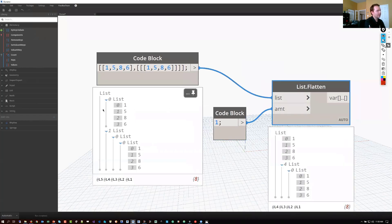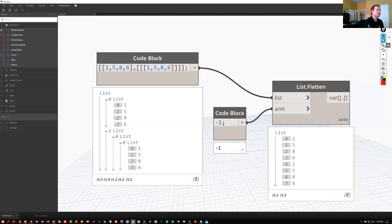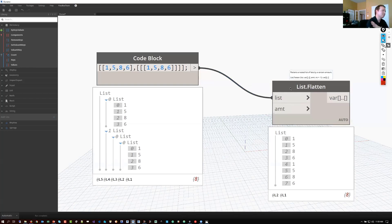When you upgrade a 1.3 graph to 2.0, the Dynamo team replaces the old Flatten node automatically, so upgraded graphs will work. But moving forward, if you search for Flatten in 2.0, you'll see List.Flatten with the -1 default — that's something to keep in mind.